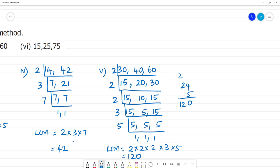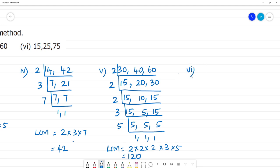Next, the last one — the sixth one: 50, 25, and 75. These numbers are not divisible by 2.